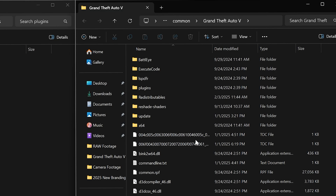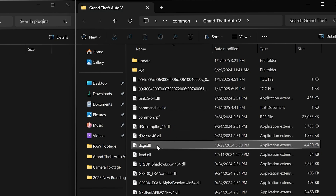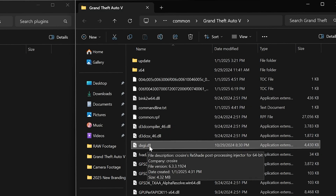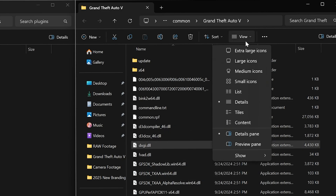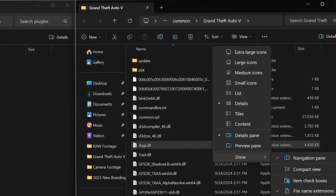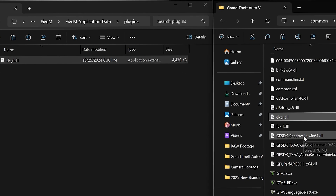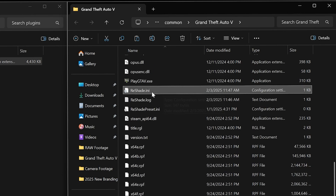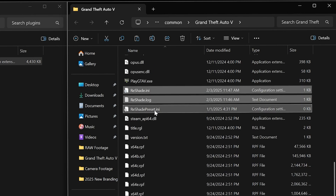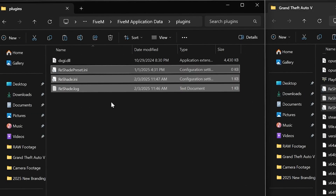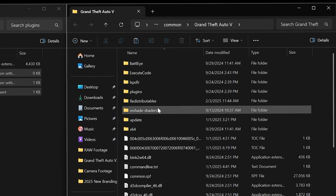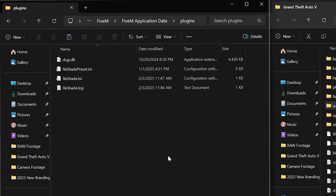Come over to your Grand Theft Auto installation folder and first copy the dxgi.dll file. If you can't see file name extensions, click View, click Show, and make sure File Name Extensions is selected. Ctrl+C to copy it, then paste it into the Plugins folder. Scroll down a little and select reshade.ini, reshade log, and reshade preset.ini — Ctrl+C and paste those over. Finally, copy the ReShade Shaders folder at the top — Ctrl+C and Ctrl+V into the Plugins folder. These are the five files you need to paste into your Plugins folder in FiveM.